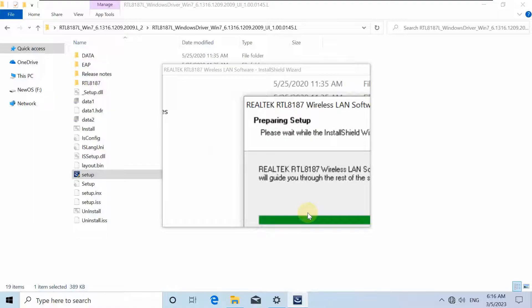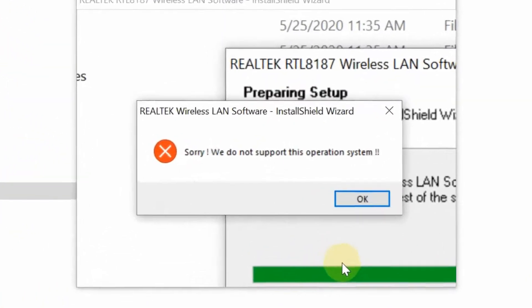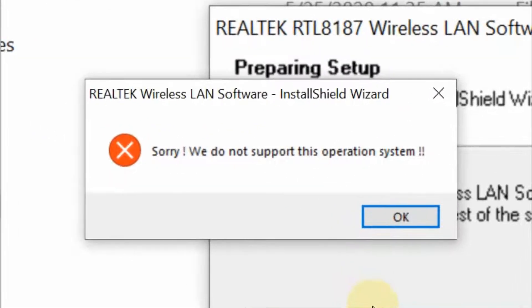This error appears only if you are trying to install the old Realtek RTL8187 driver in Windows 10 or Windows 11, as this driver is only compatible with Windows 7 or older.